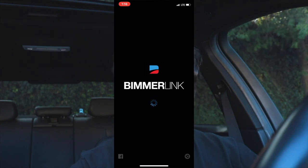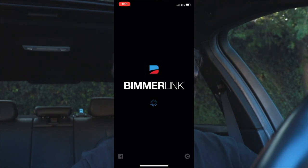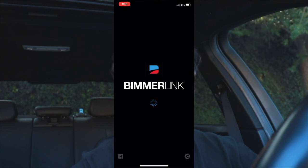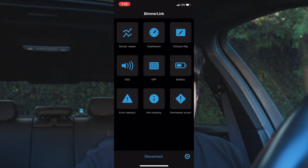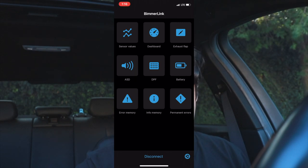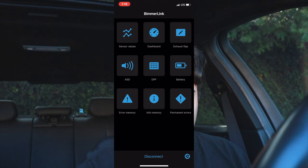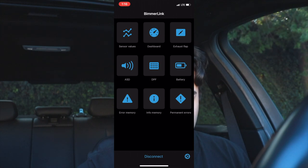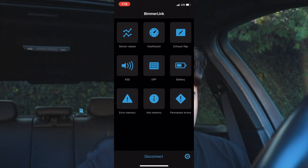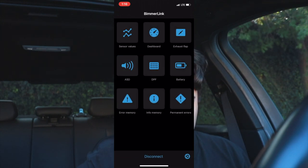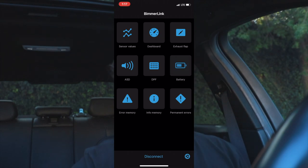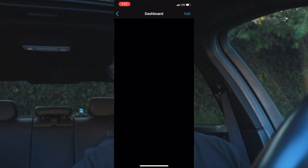We're in the app right now — it's loading and will automatically connect by itself. When you first open it, it's going to look like this. There are a lot of things you can do: sensor values, dashboard, exhaust flap, and ASD, which I'm not sure what that one is. You can also see the DPF and the life on your battery.